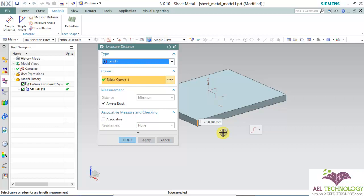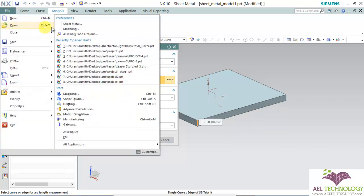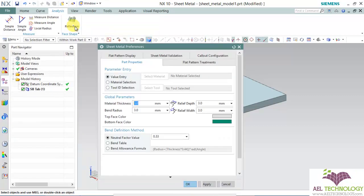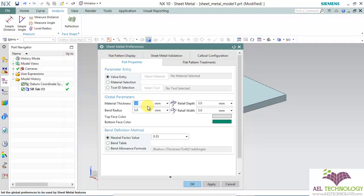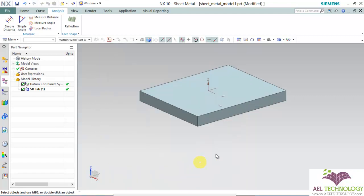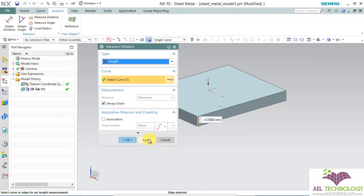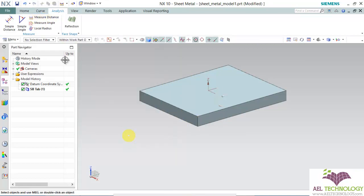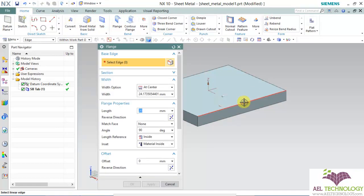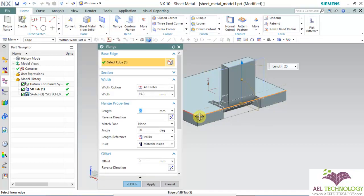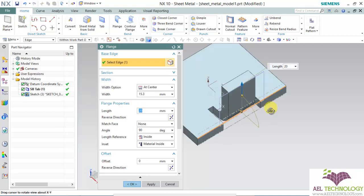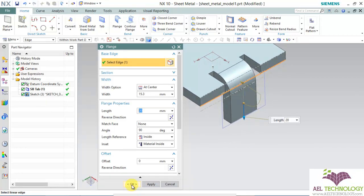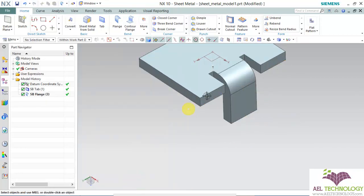Now, this thickness is 3mm. Again, if you want to change the settings, go and edit the value, then click apply. You can see that now the thickness has changed. Now, we will be adding a flange feature. Click OK.